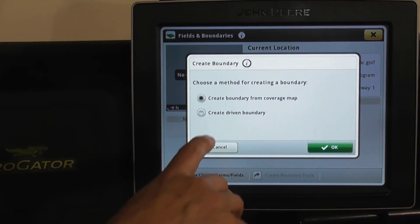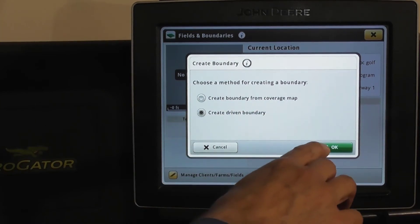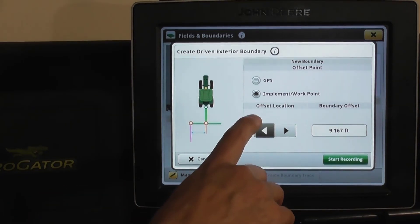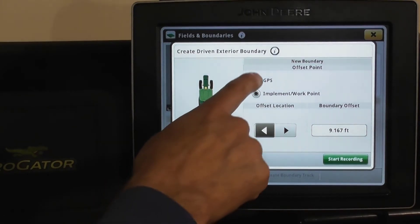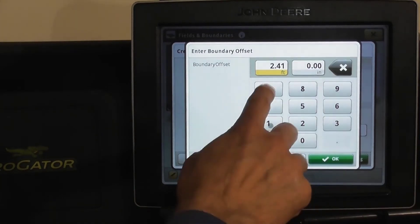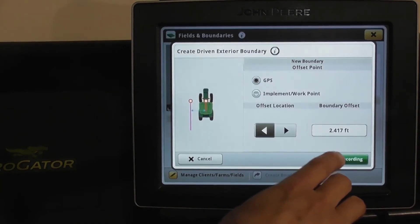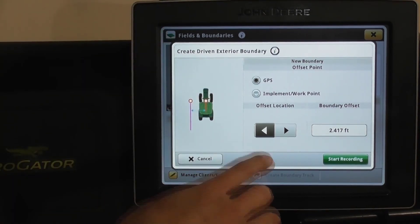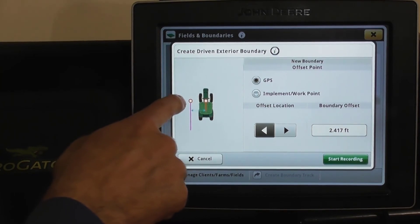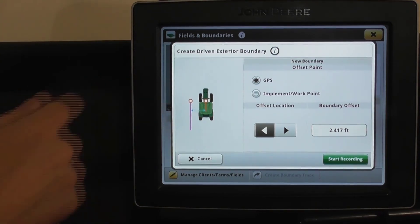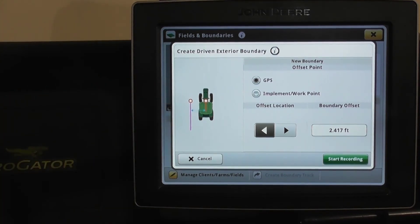To create this boundary map, you need to physically drive it with the machine. The boundary is mapped from the front left tire. To map from the front left tire, the GPS offset is 2.417 feet from the center of the StarFire receiver above. The diagram here will show you where you're mapping from when you're in the fairway.